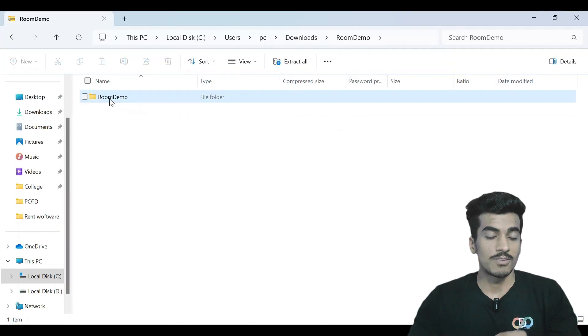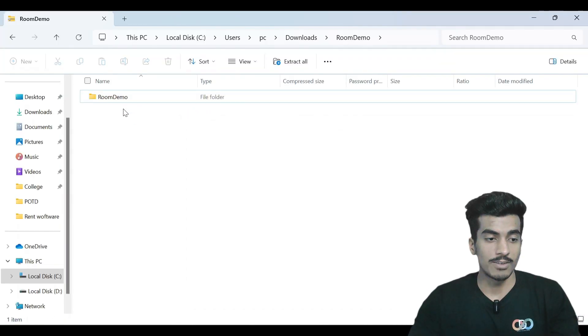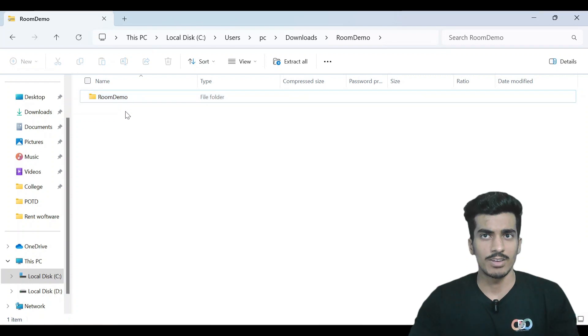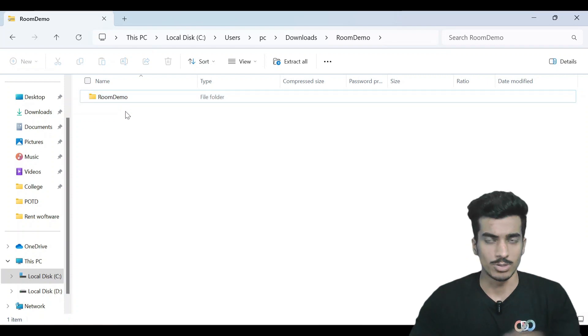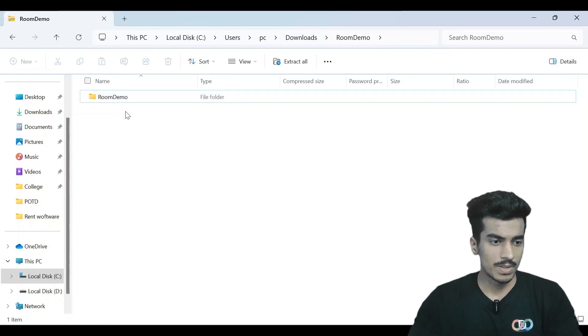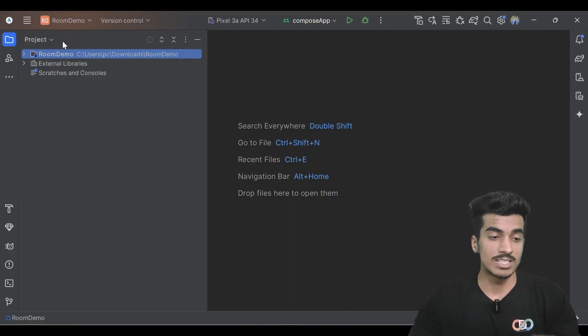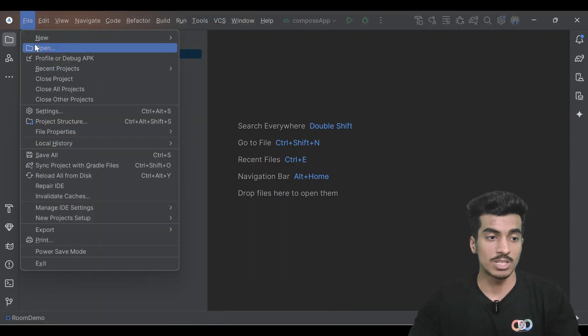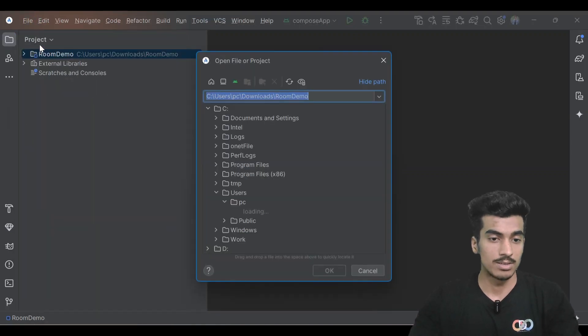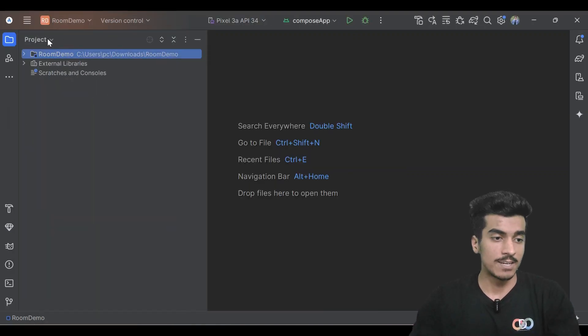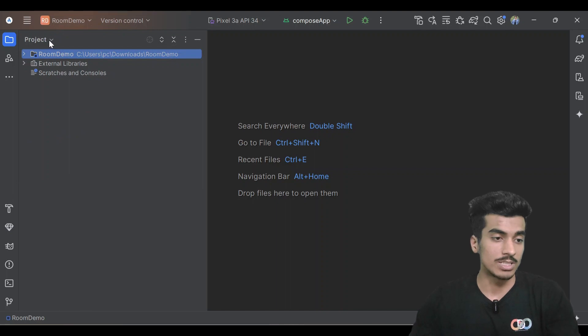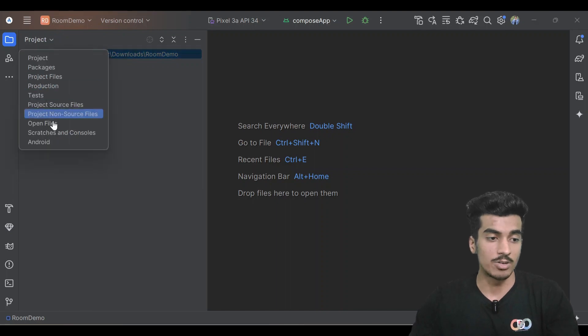You can see the folder, this is our main project. Just copy it and paste it wherever you're keeping your projects. Once it's done, open Android Studio and open the project from here. First you have to come to this project view instead of the Android view.